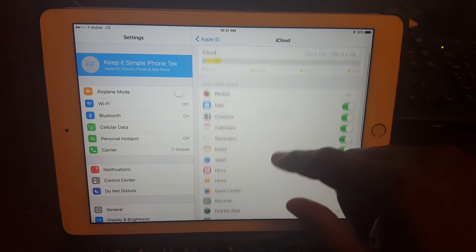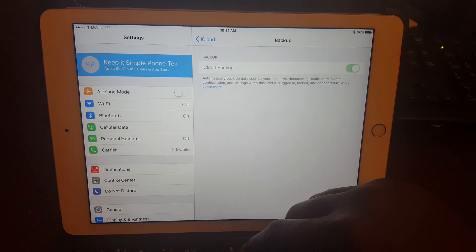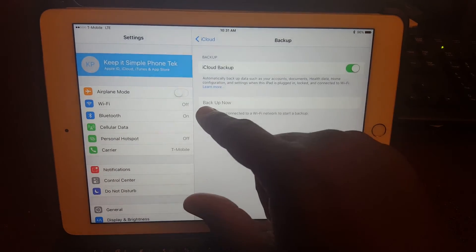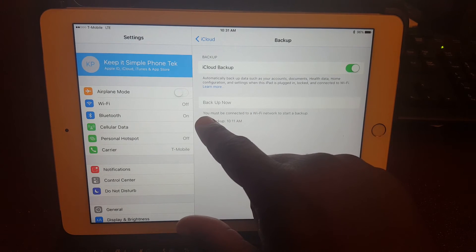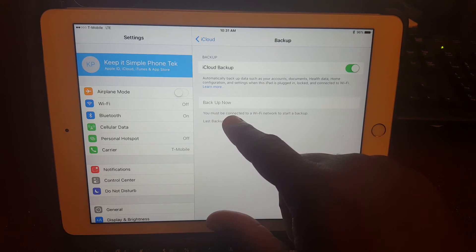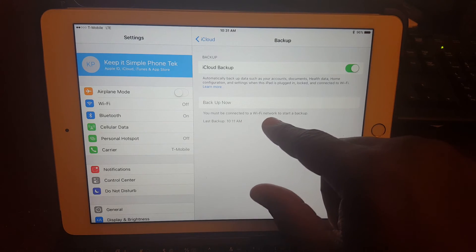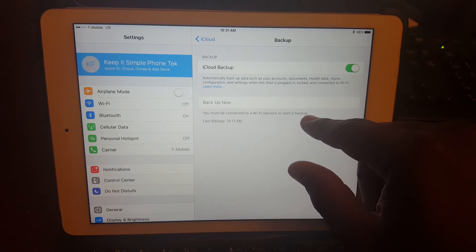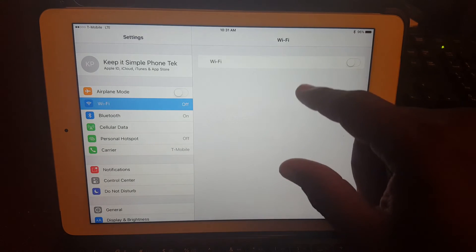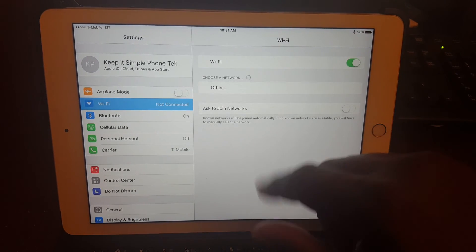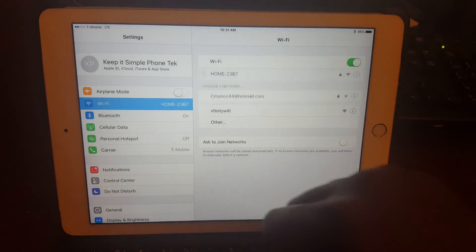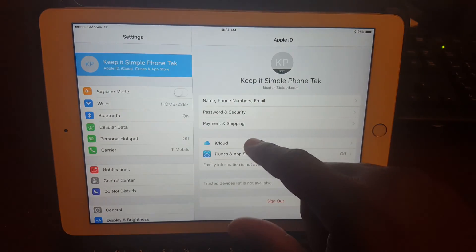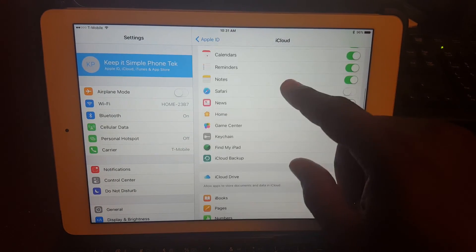And of course, Apple being Apple, really good at this, you must be connected to a Wi-Fi network to start a backup. So make sure you connect it to a strong Wi-Fi connection. We'll just let it go ahead and automatically reconnect, and then we'll come back here.